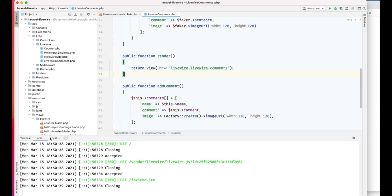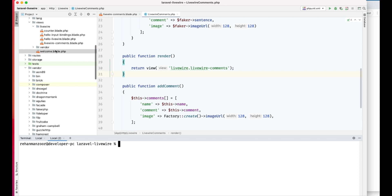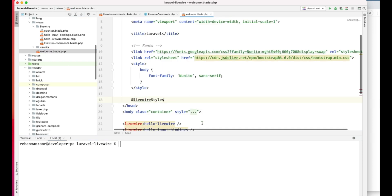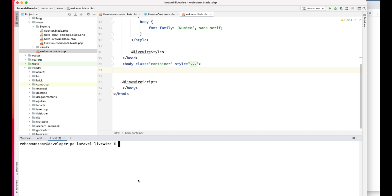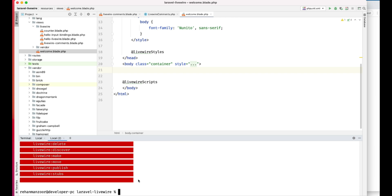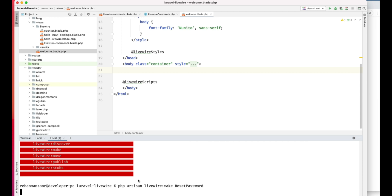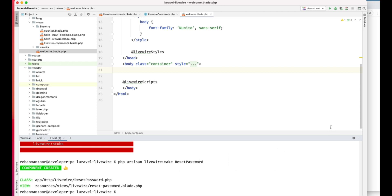First of all, I will just clean up some things here and remove this component. We don't need this now. We will go ahead and create our new component — reset password. Let's run make to create the reset password component. Reset password is created.